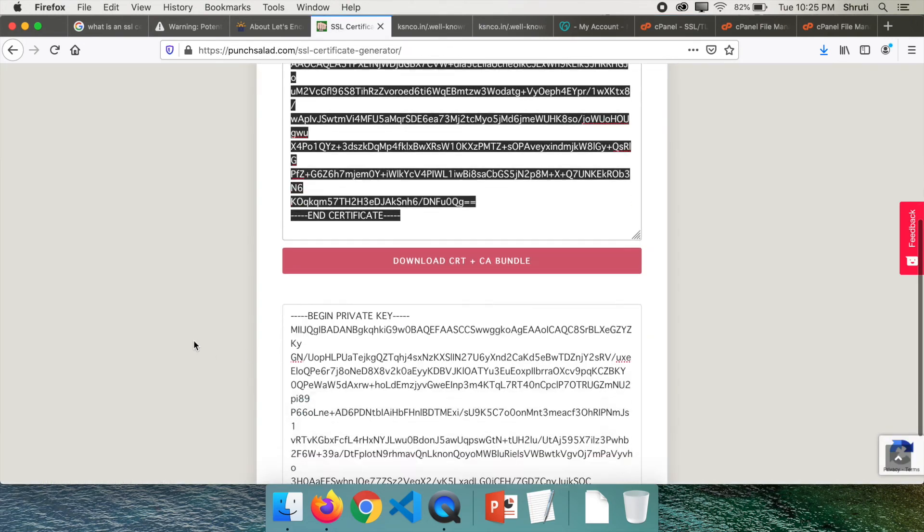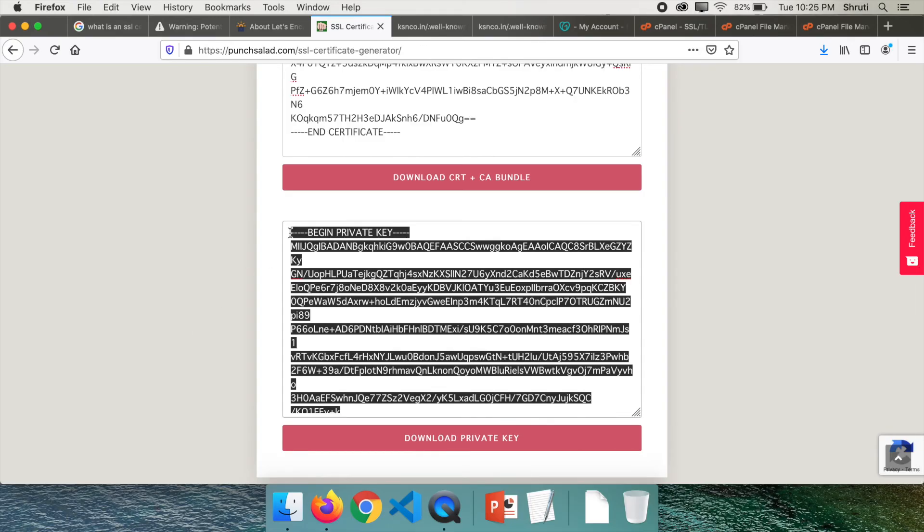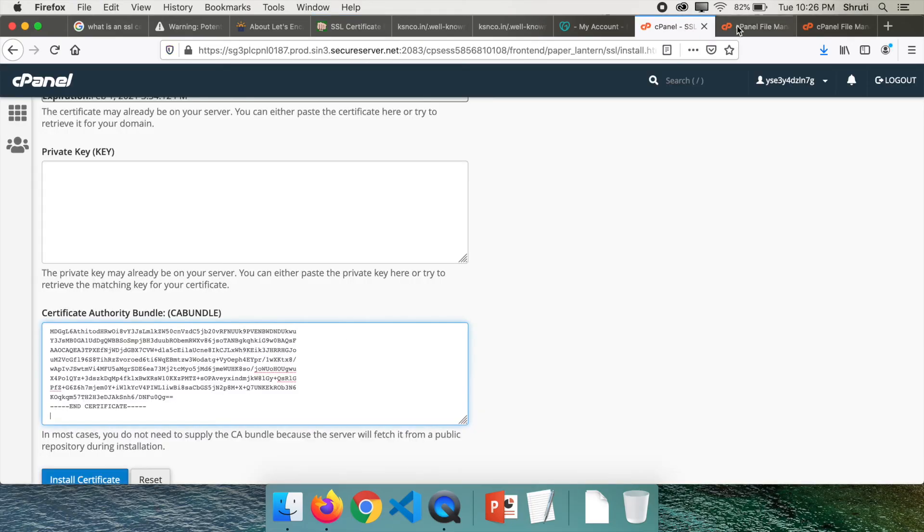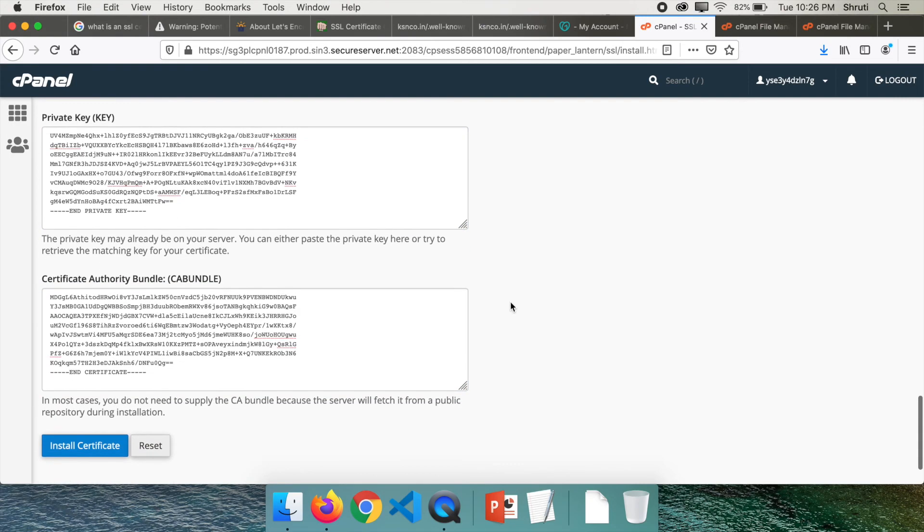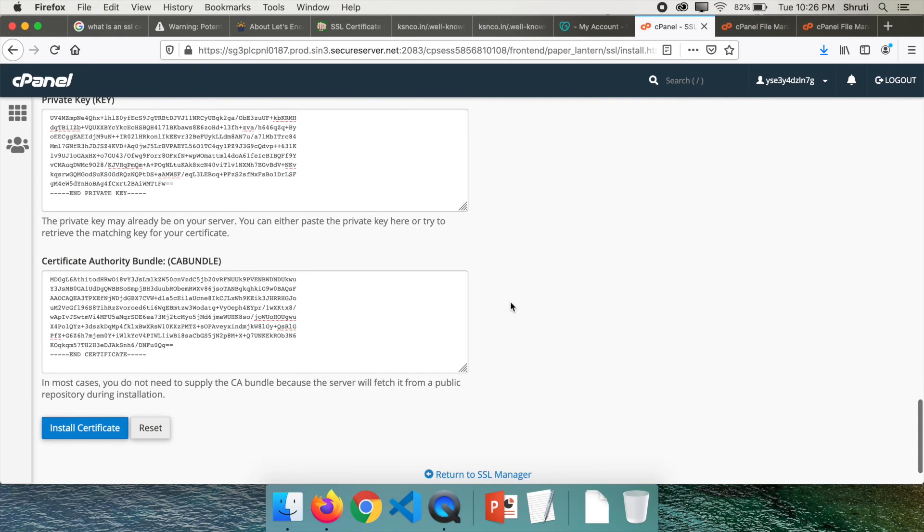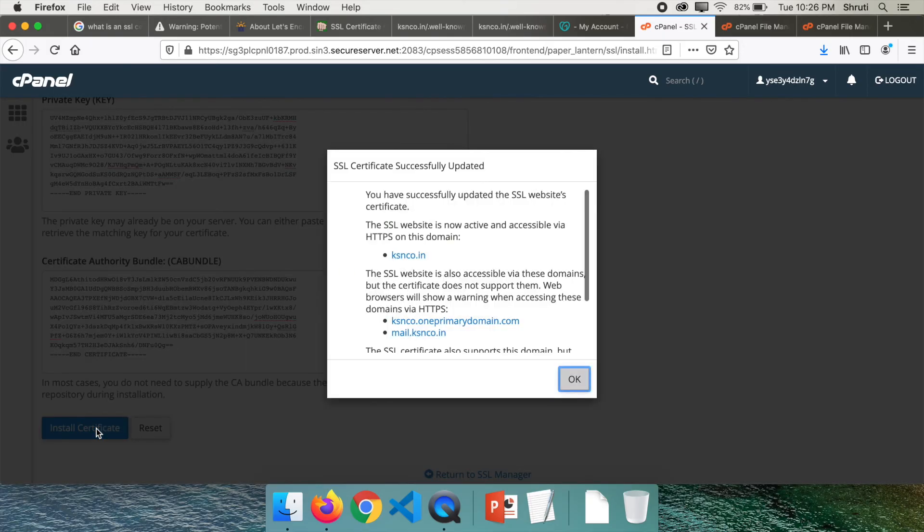And here, copy this entire thing. This is your private key. You can paste it into private key. This is it. Make sure you've copied into the right locations and click on install certificate.